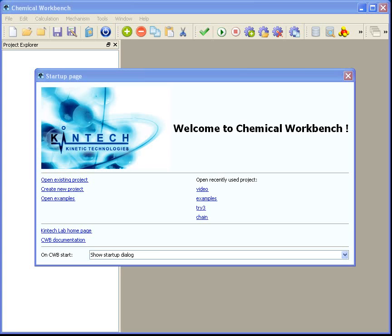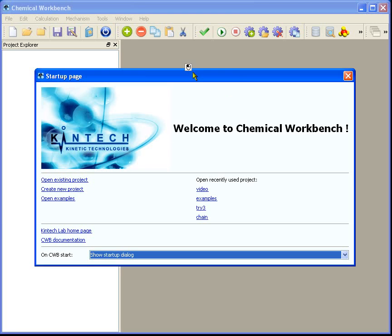We record this video to give you an idea how to operate Chemical Workbench 4.0. Here is the welcome page showing the startup options. For now, just close it.